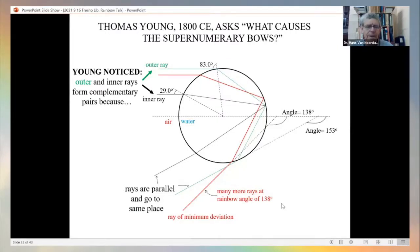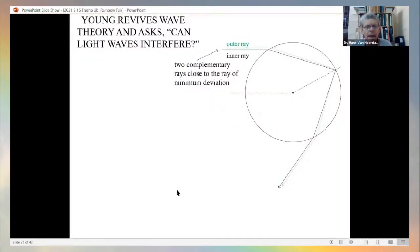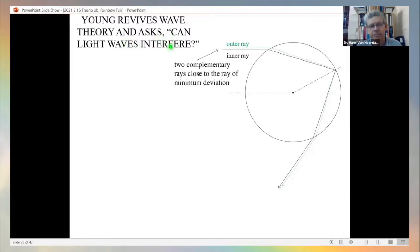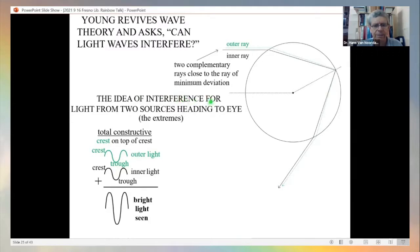Young wondered about these two rays. He thought that maybe these two rays of light don't always add. Young revived the wave theory and asked: can light waves interfere? He considered two complementary rays close to the ray of minimum deviation — the outer ray and the inner ray — and what happens when their waves combine at the observer's eye.